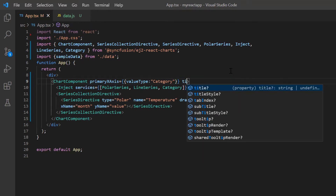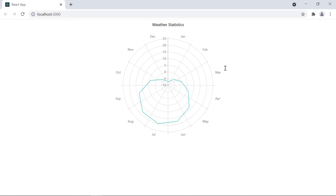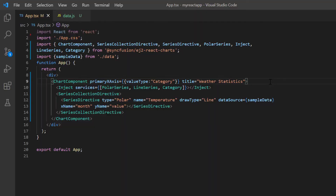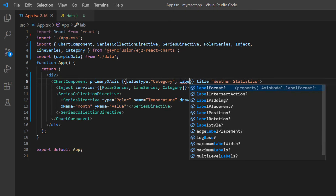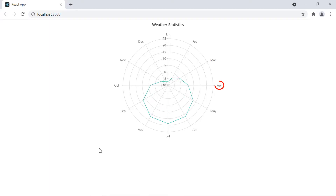I also set the title to this chart as weather statistics. Let me run this application. Look at the output — a polar chart is rendered with the provided data points and title. Notice that the labels are displayed between the ticks. I can also show the labels on the ticks using the label placement property. In primary x-axis settings, I add the label placement property and set its value to on ticks. The labels are now shown on the ticks.